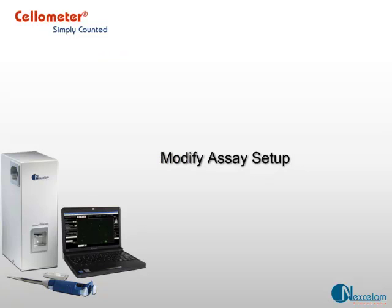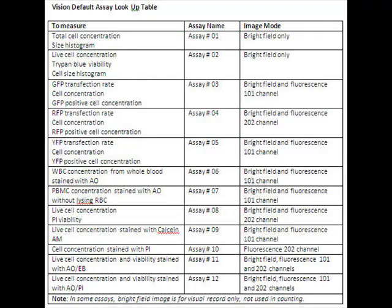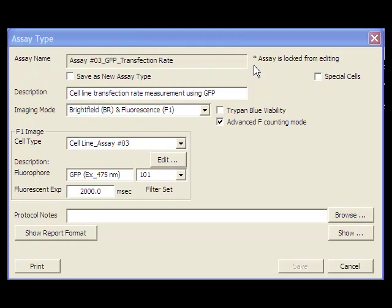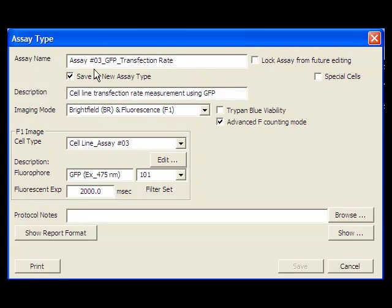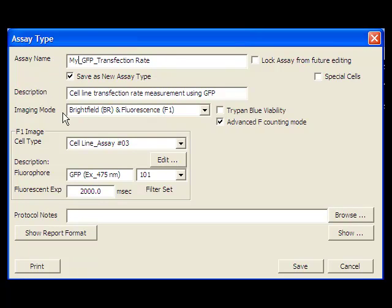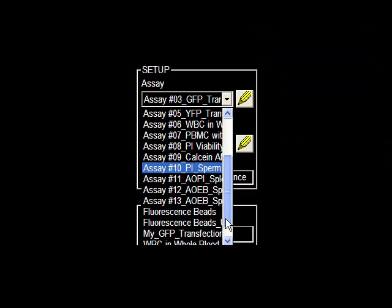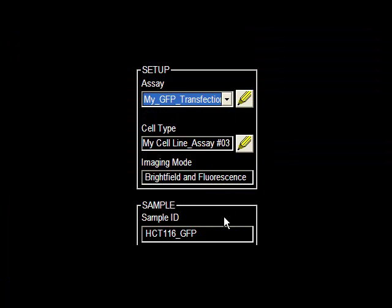To set up your own assay, the best method is to modify an assay from Nexalam's preset assay list. Preset assays are locked from editing. First, save as a new assay type. You can then change exposure time and save. The new assay type shows up in the assay drop-down menu.